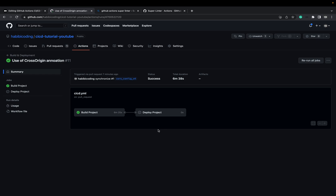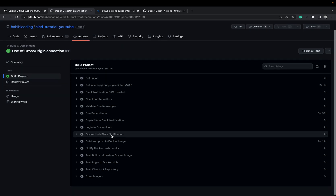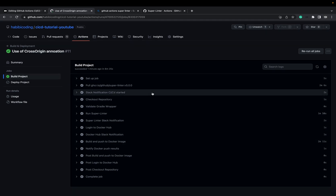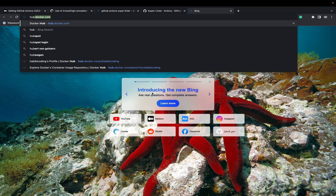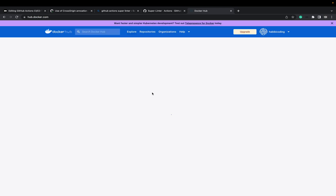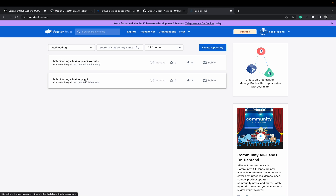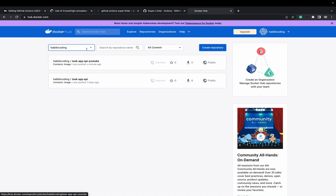As we can see, this is all successful. When we go to hub.docker.com — these are my images. This one is from medium.com and this one is from YouTube, but basically they are the same, just with another name.